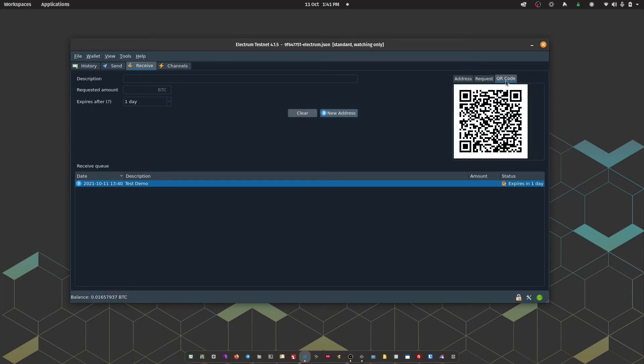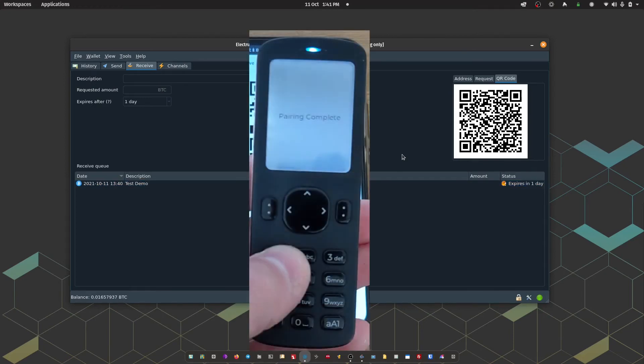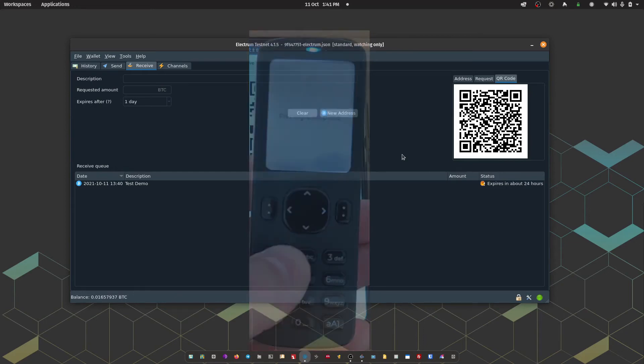So on passport, just to finalize the pairing process, I'm going to press continue. And then passport says next. Let's check that the wallet was paired successfully. Generate a new receive address in Electrum and scan the QR code on the next page. So I'm going to press continue and then scan the address on screen. And there we go. We have a pairing complete success message on passport.